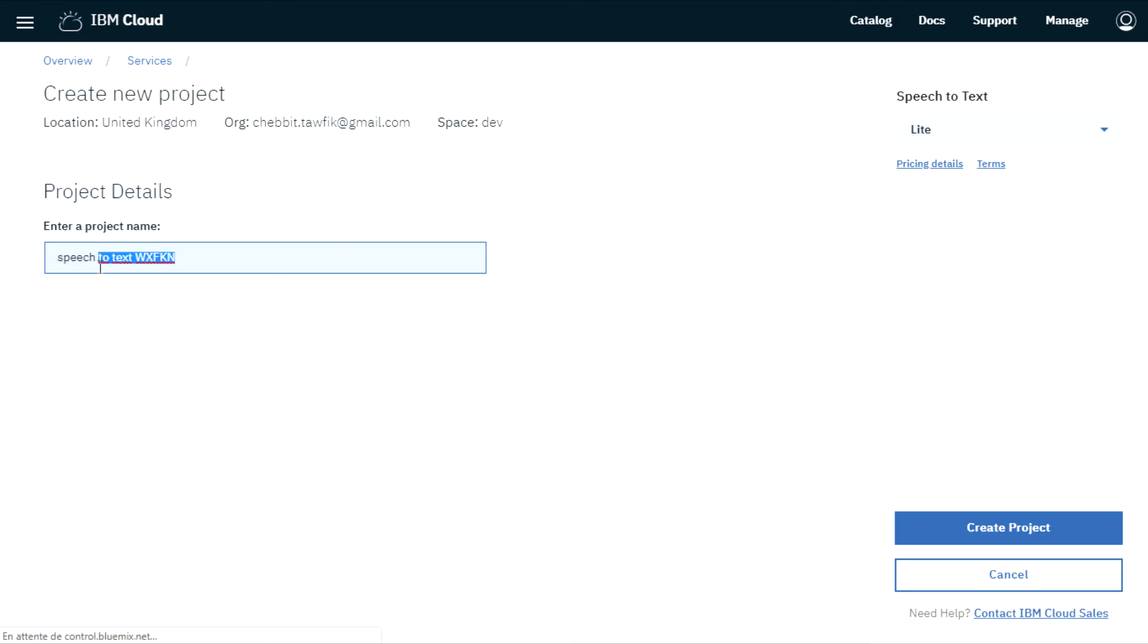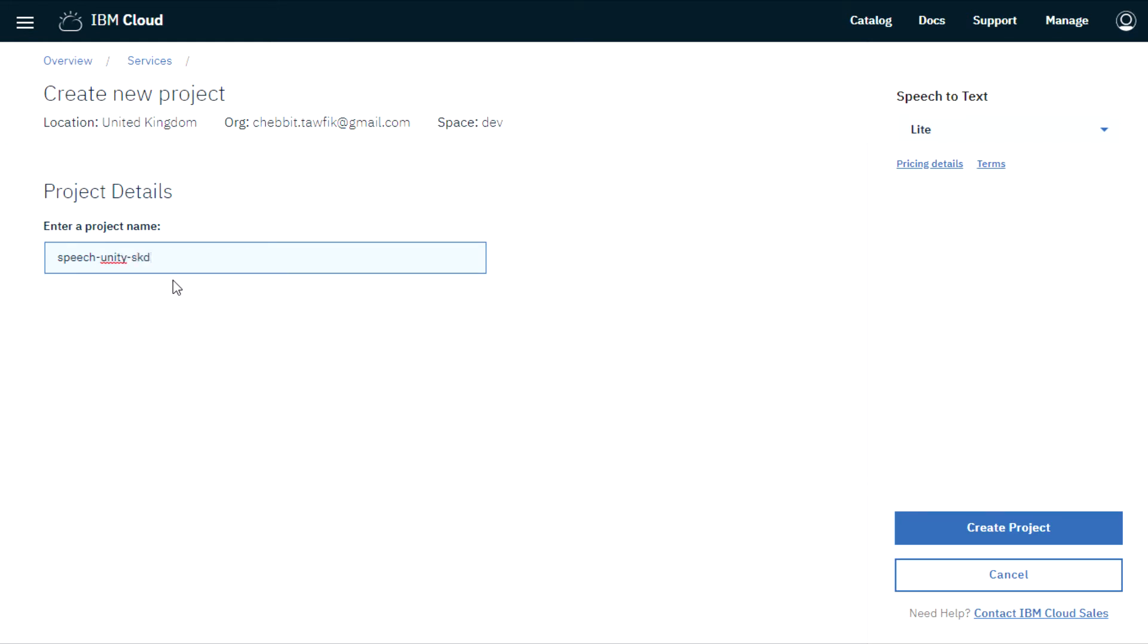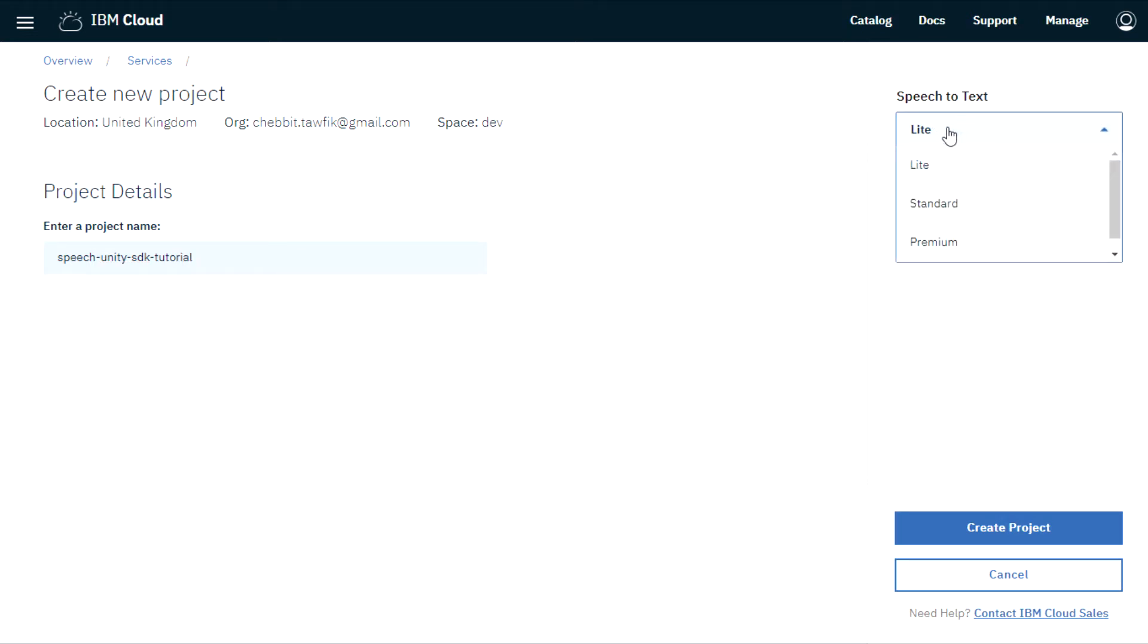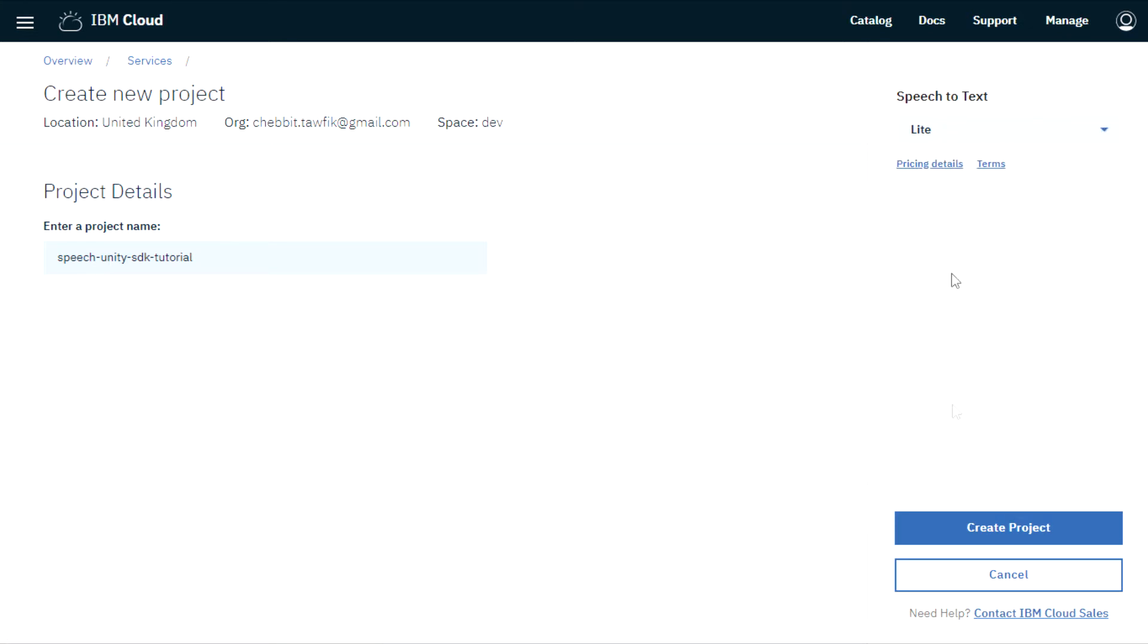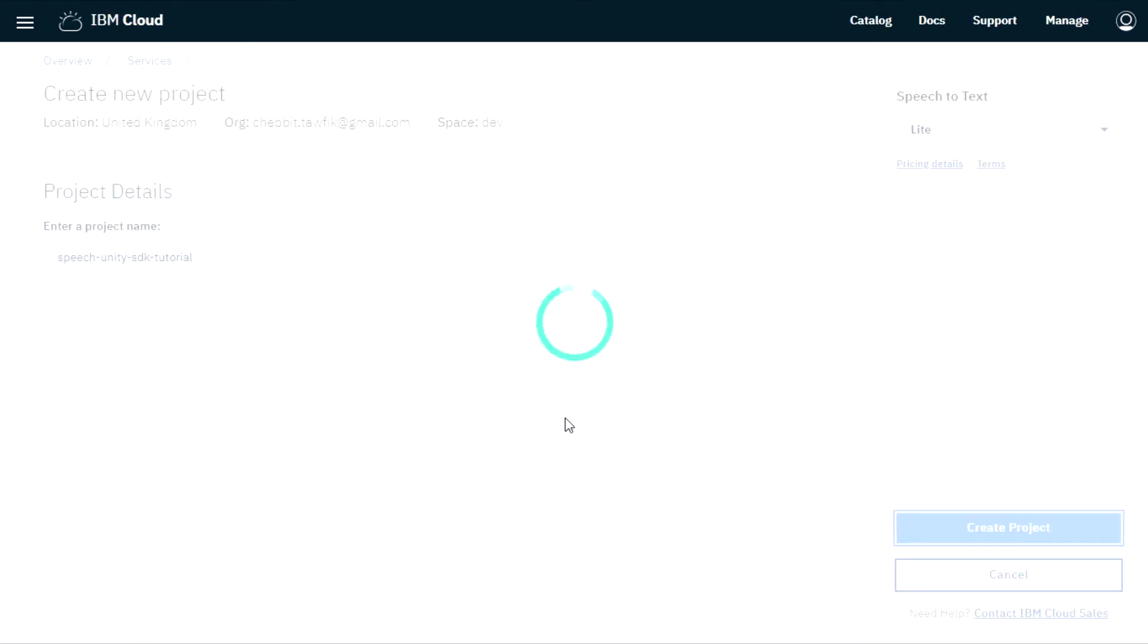So let's create your project. Watson Unity SDK tutorial. Then keep it light because we are not premium and standard accounts. So keep light and let's create our project.